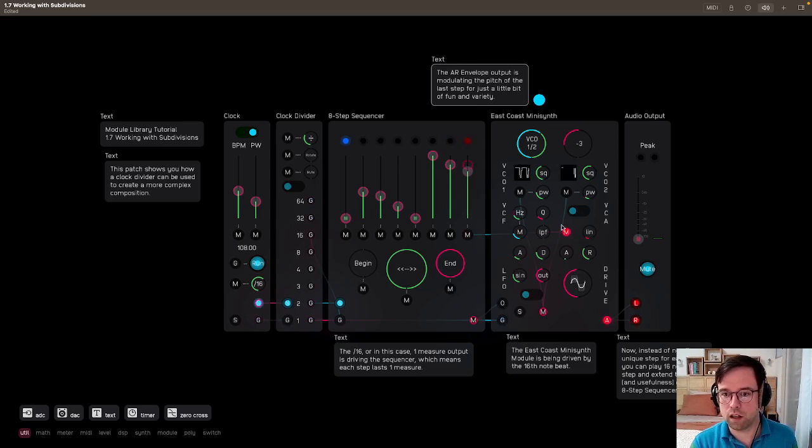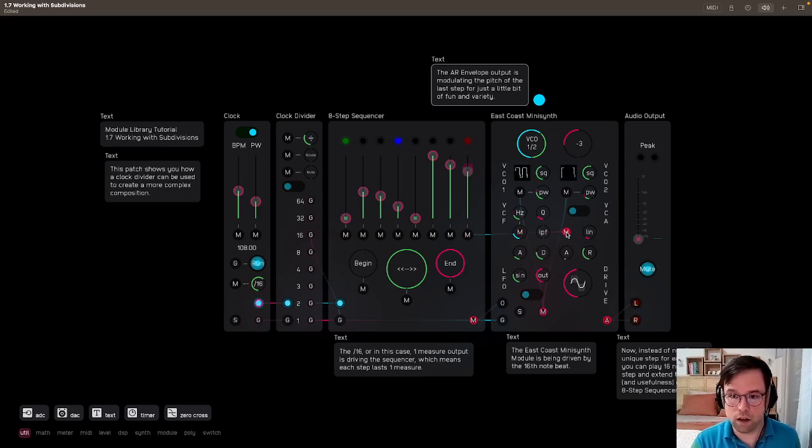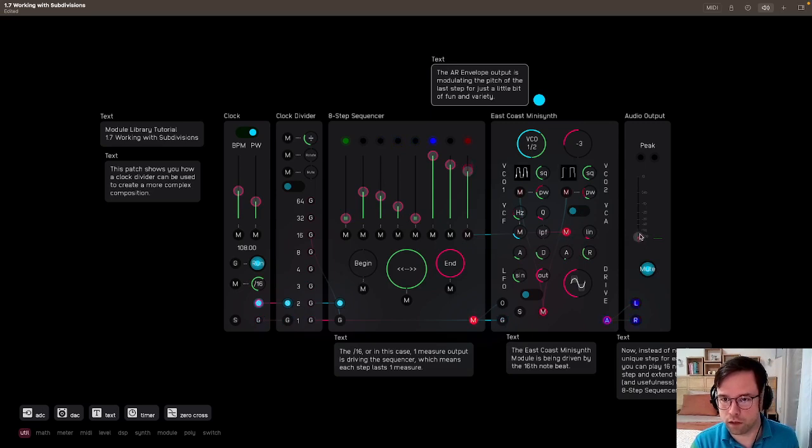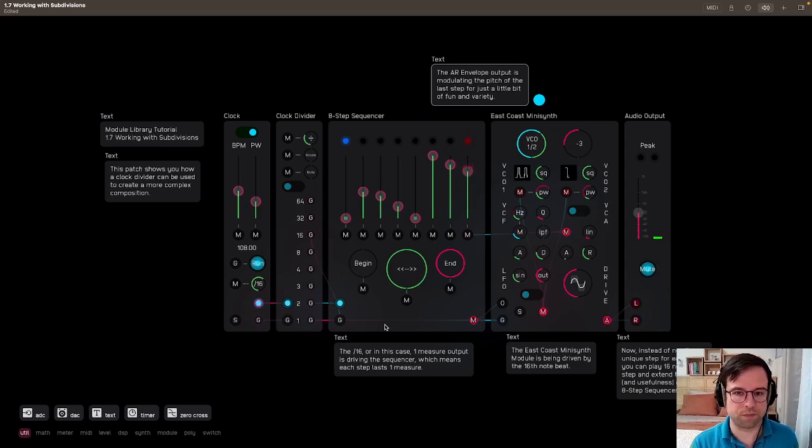So we have the VCA AR envelope here, and that modulation output is going to this step and kind of moving it up. So we'll crank up the volume. A little wiggle there.